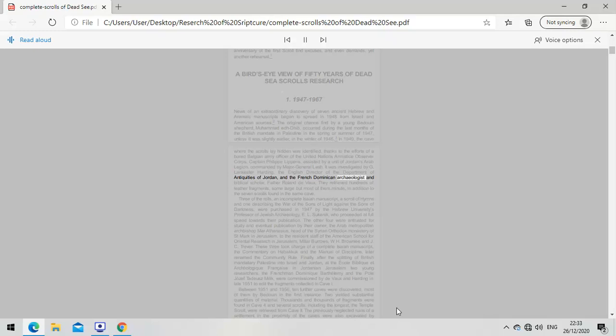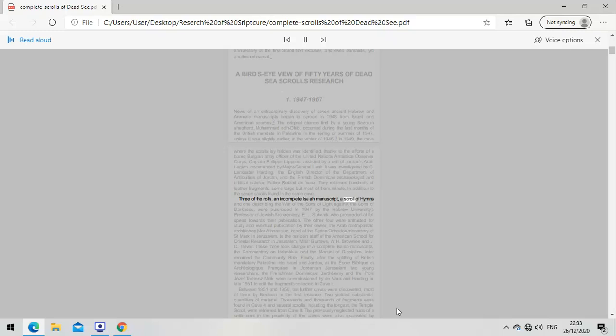They retrieved hundreds of leather fragments, some large but most minute, in addition to the seven scrolls found in the same cave. Three of the rolls - an incomplete Isaiah manuscript, a scroll of hymns, and one describing the war of the Sons of Light against the Sons of Darkness - were purchased in 1947 by Professor E.L. Sukenik, who proceeded at full speed towards their publication.